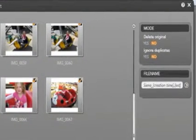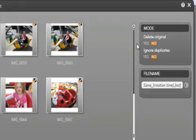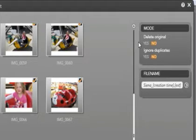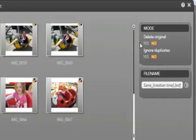On the top right you will see mode. The first mode is delete original. Select yes to delete the original files from the camera after the files are imported. Select no and files will remain on the camera and be imported into the computer.